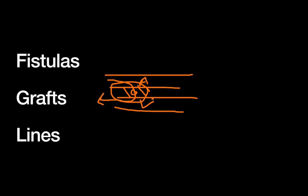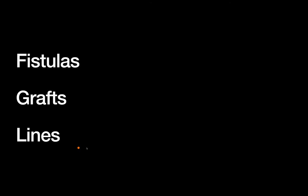And finally, talking about lines, these are usually double lumen lines that are placed in one of your central venous structures. So if you think about your central lines, those are most commonly your IJ, your subclavian, and your femoral.